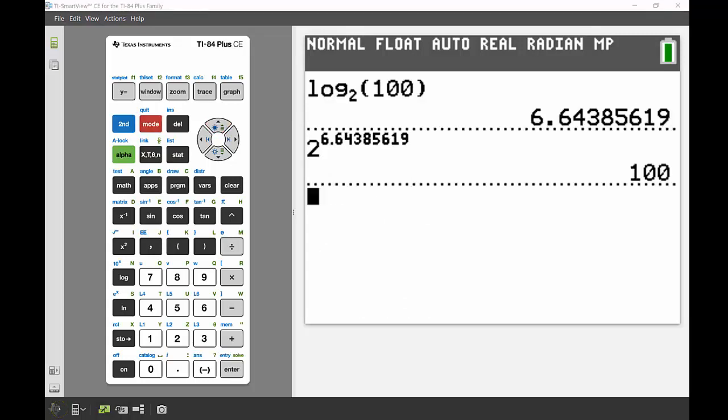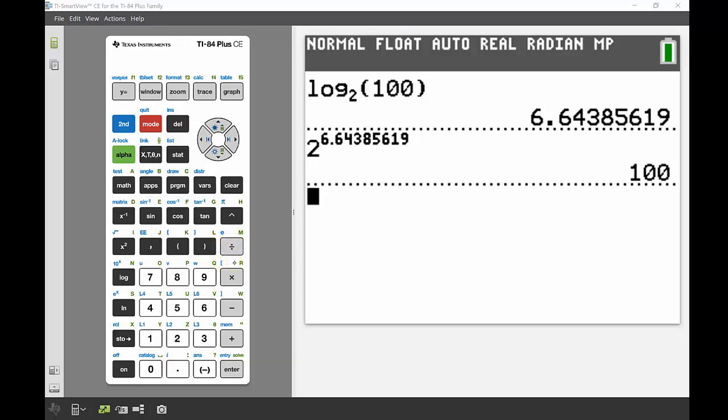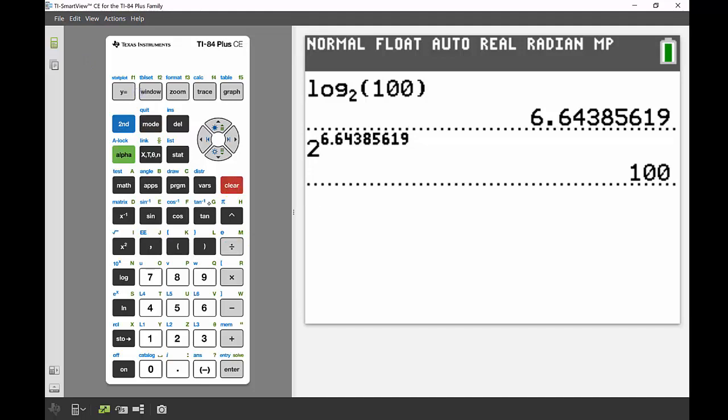Last thing I wanted to mention really briefly before our video finishes is where you can find E and I on your calculator. These aren't things you'll probably look at in middle school or even if you don't access higher levels of math in senior school. We can find E by doing second and the division sign—Euler's number—and we can find I by doing second and the decimal point.